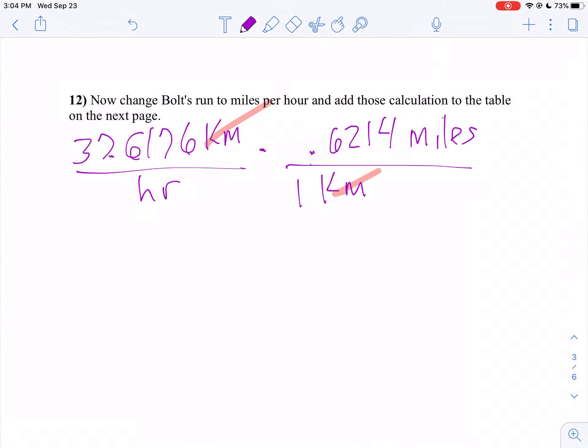So 23.38 miles per hour is how fast Usain Bolt ran.